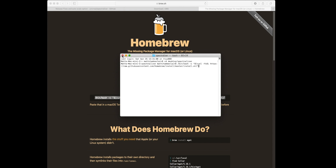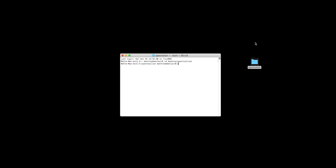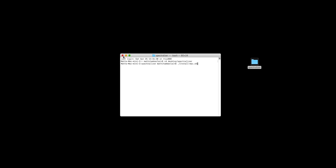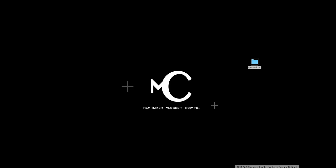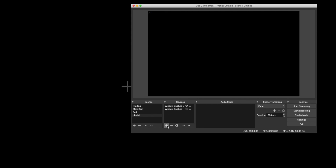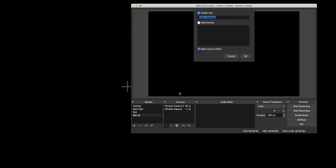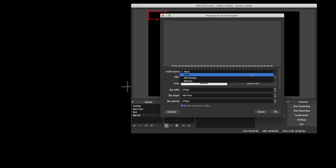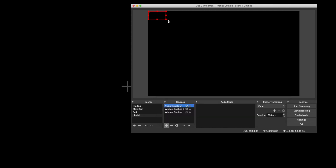After that, it will run through and install a load of script. Once that's completed, you need to go back to Terminal. Once again, ensuring you've already done your CD desktop forward slash spectralizer, and paste the following code: dot forward slash install hyphen Mac dot sh. Hit enter and it will go away and do a load of installs. Once that's finished, open up OBS, add a scene, and you will see that you have the option for audio visualizer. Once you've opened that up, you will need to select the audio source. In my case, I use a Rode Procaster, so I'm selecting Rode. Hit OK and that's it.